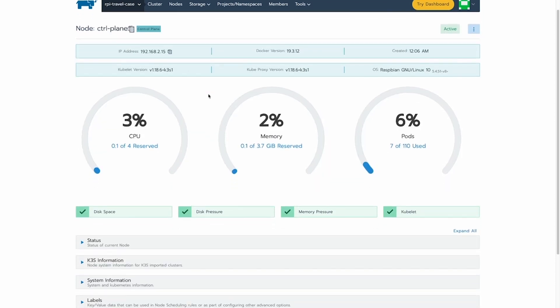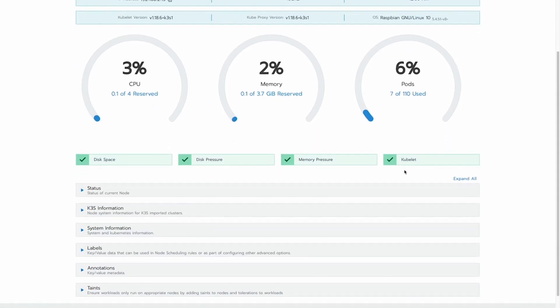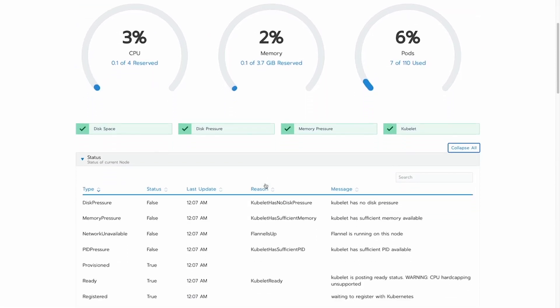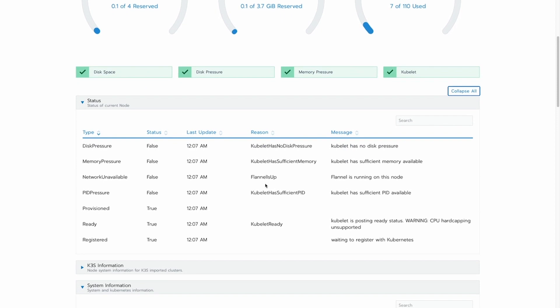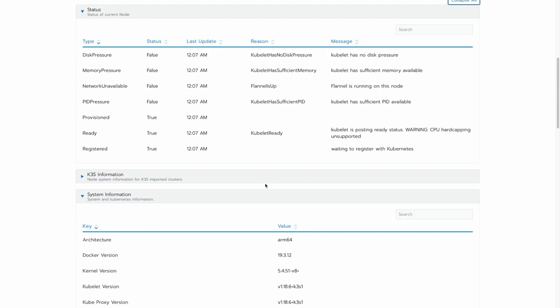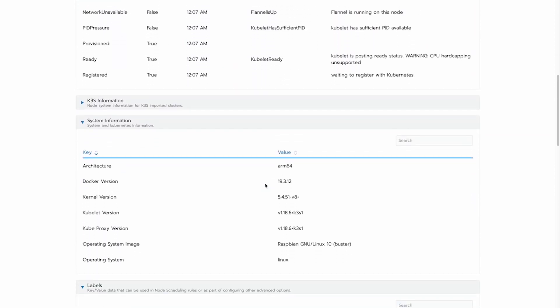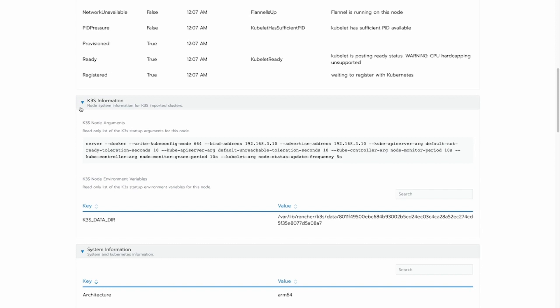Here you can see the taint I added to the control plane node and all of my available workers. If I click on the control plane node, you'll see that we get a bunch of information about the node itself. Of course, architecture, versions, things like that, but also the actual command that we ran K3S with.